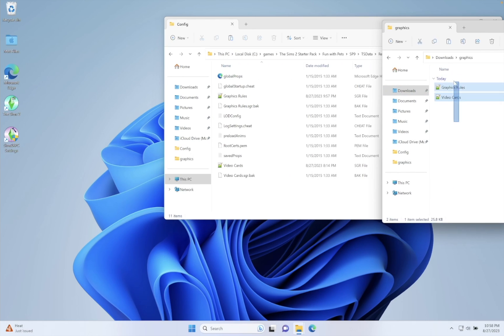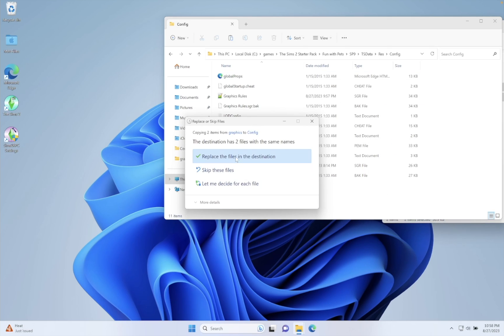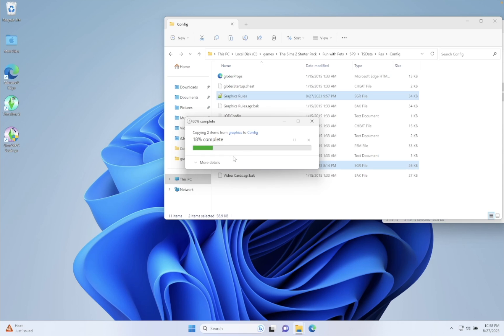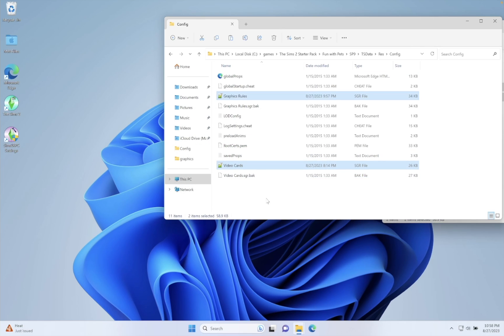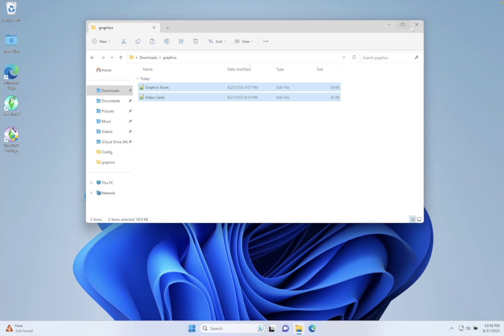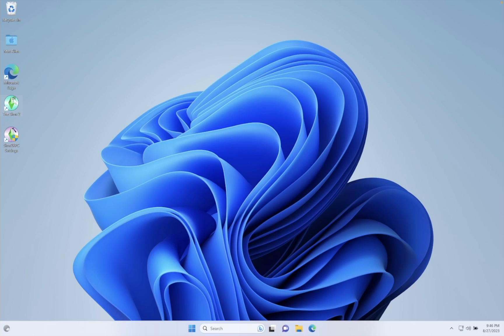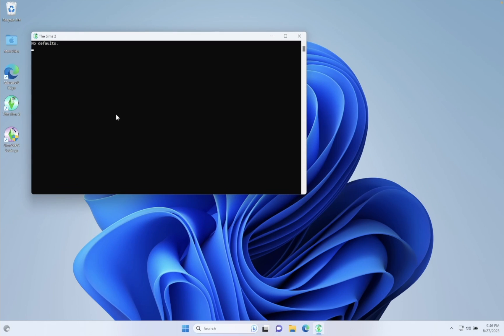Then just put previously downloaded files in this folder and choose Replace files. And let's start the game again.